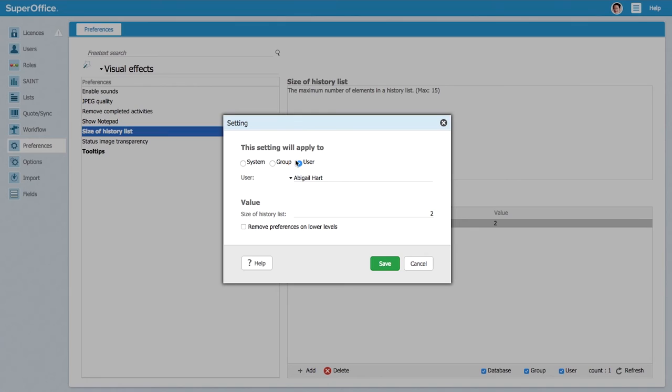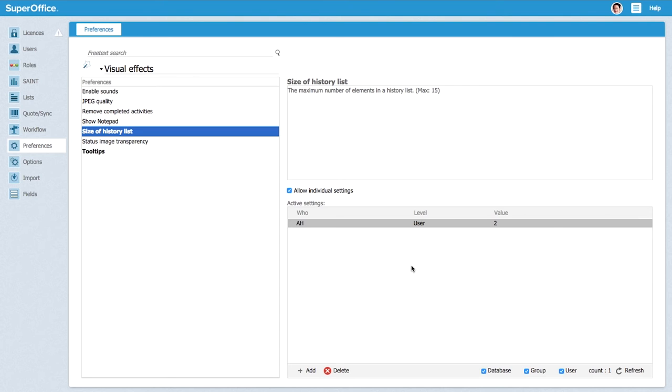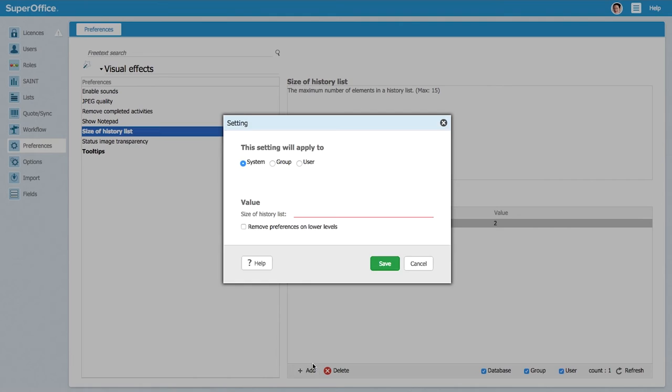What we can do as an administrator is we can double click this and we can change the value for one user. We can also change it for a whole group or we can change it for the whole system. So we are now going to do a whole new setting, a new preference, and we are going to say this applies to the whole system. We want a base setting.